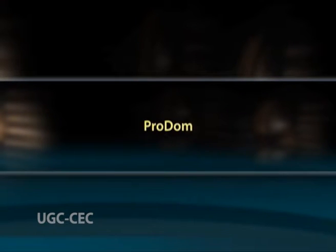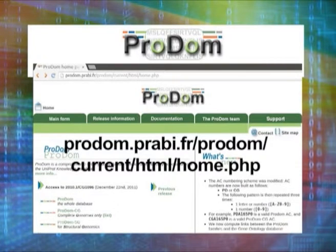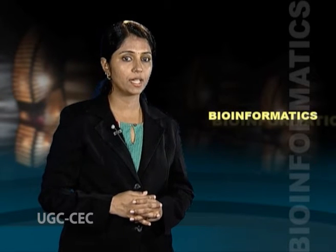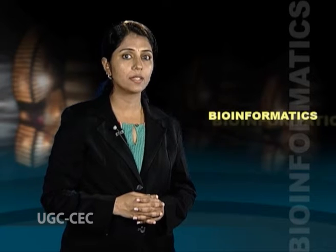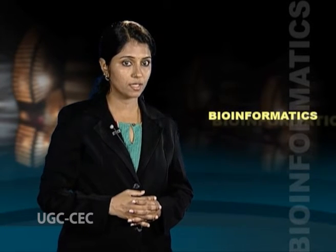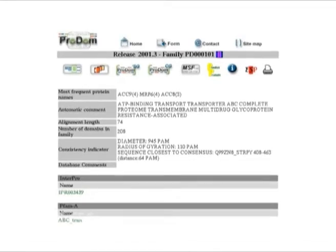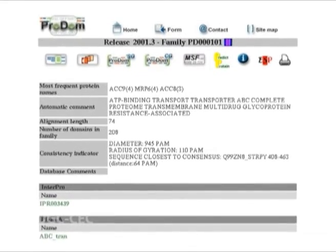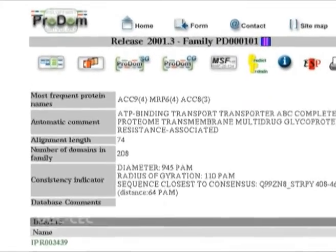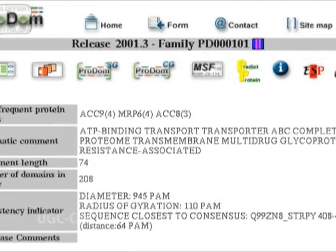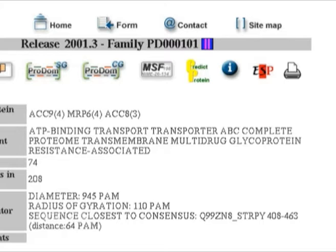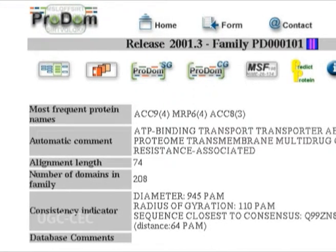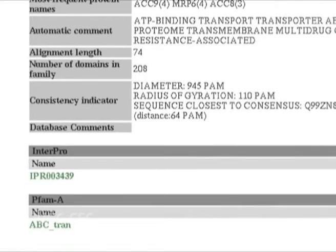ProDOM, or the Protein Domain Database, contains homologous domains automatically generated by comparing all available protein sequences. The comparison and clustering is performed using the program PSI-BLAST. ProDOM features from the website documentation show results from protein domain database homology comparisons between two or more proteins — including the most frequent protein names, comparison of ATP-binding transporter proteins of different organisms, alignment length, number of domains in each family, consistency indicator, and database comments.